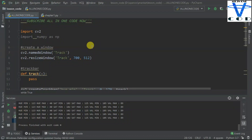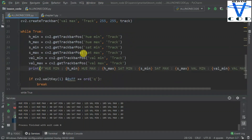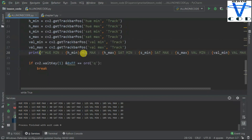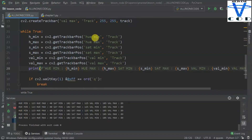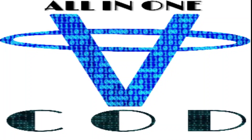That is it for today. In the next video, we are going to detect color using this track bar and the color detection function using OpenCV. If you like this video, just like it, share it with other programmers, hit the subscribe button, and hit the bell icon so you will never miss my latest video. Comment for the next video. You can create any track bars you want — I created hue minimum, hue maximum, saturation minimum, saturation maximum, value minimum, and value maximum. See you guys in the next video. Thank you, bye.